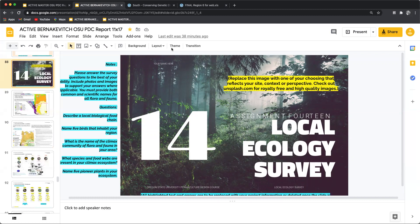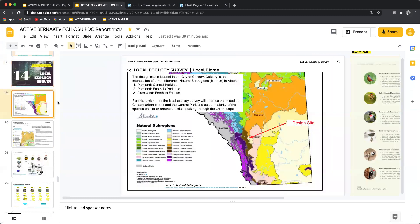A type one error is also something that is difficult to come back from. When we take a look at the design site in our example here outside of Calgary, there tends to be a number of ecological classifications done by biologists, conservationists, and government in local areas. This will not be true for every place in the world — I'm very lucky in Canada to have this type of information and this type of care and duty of care towards understanding the natural history around us.